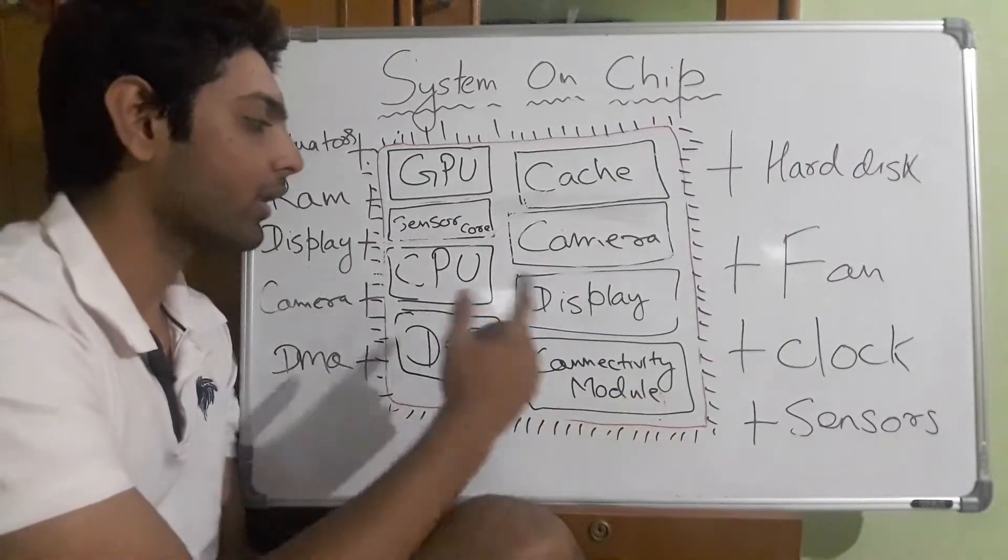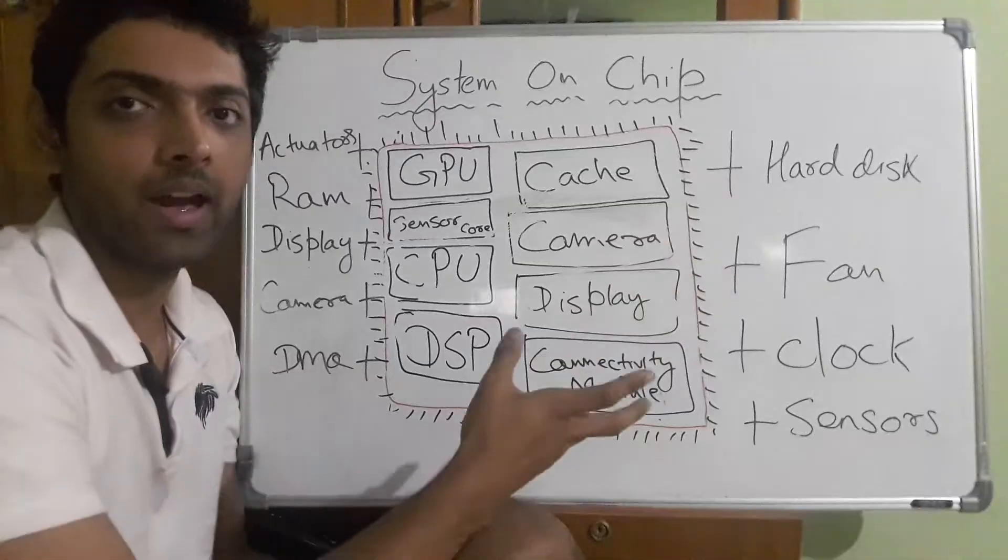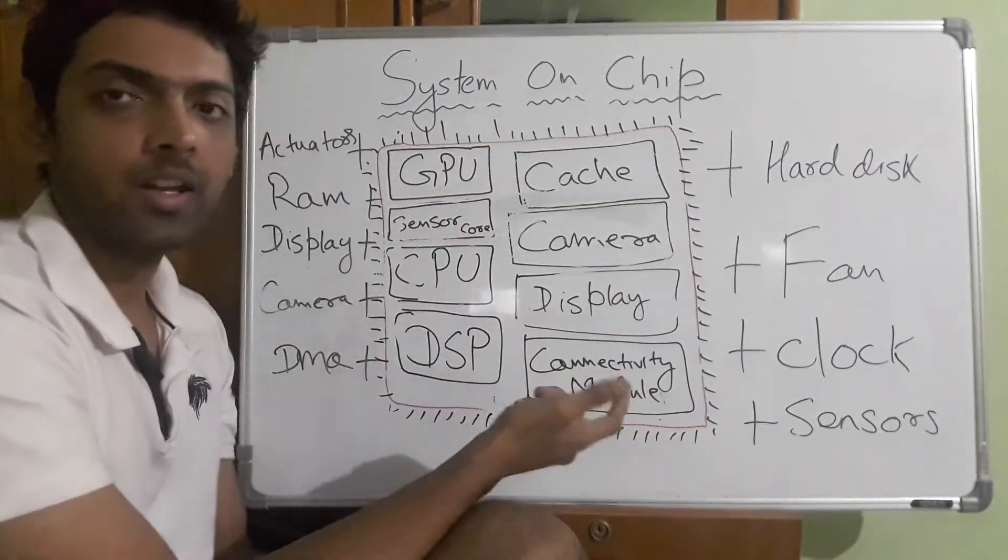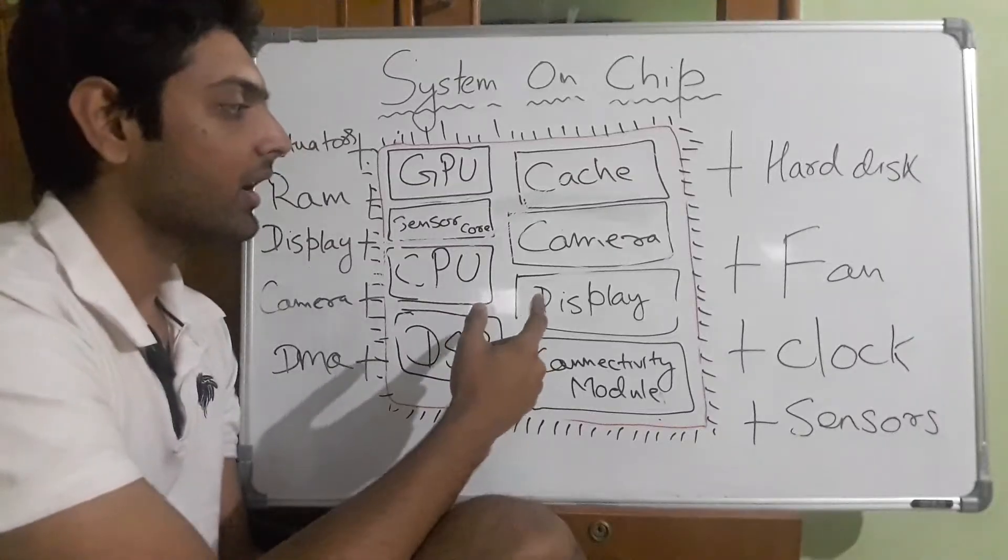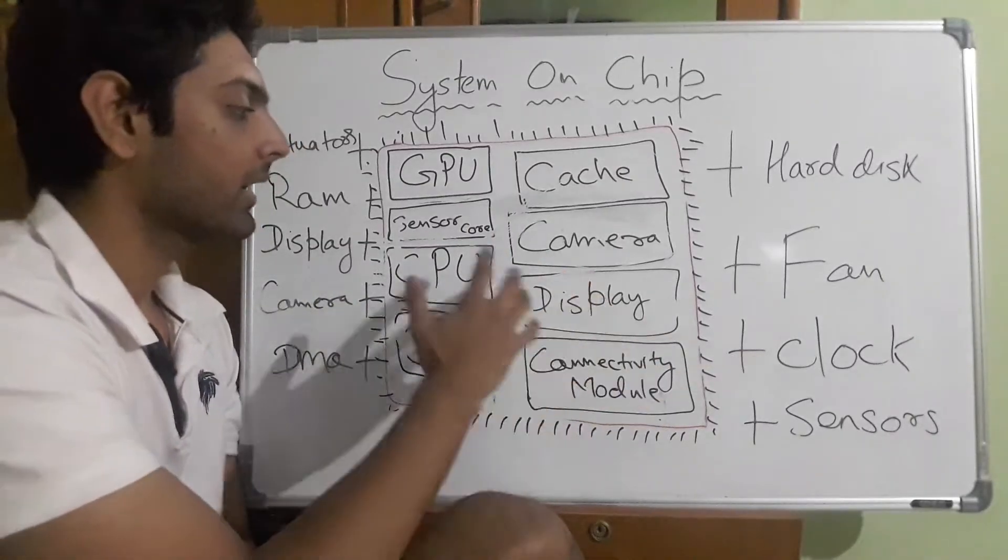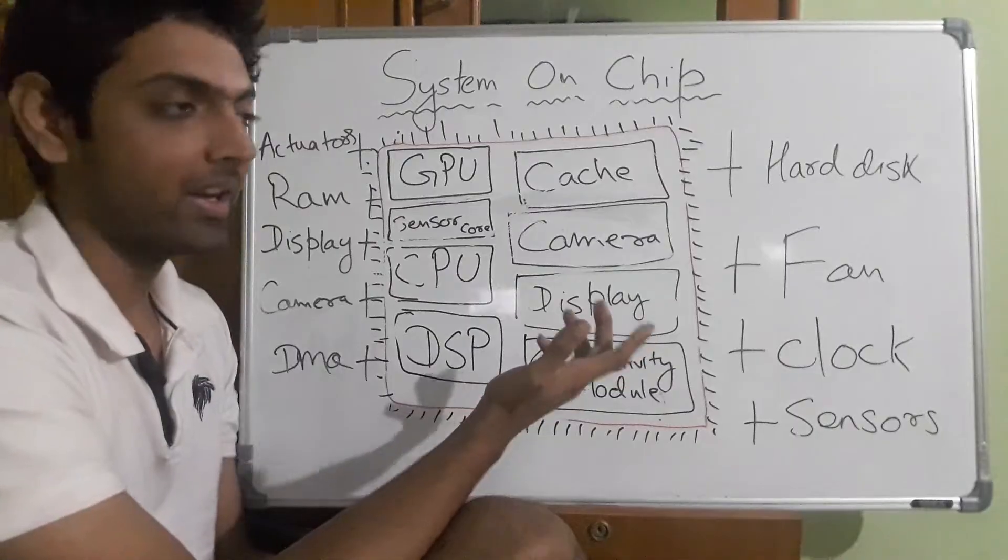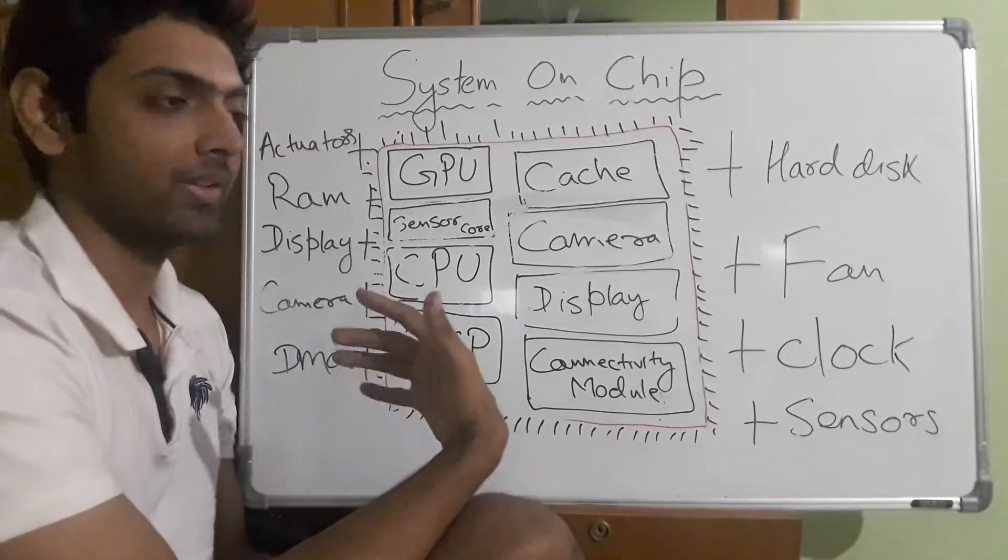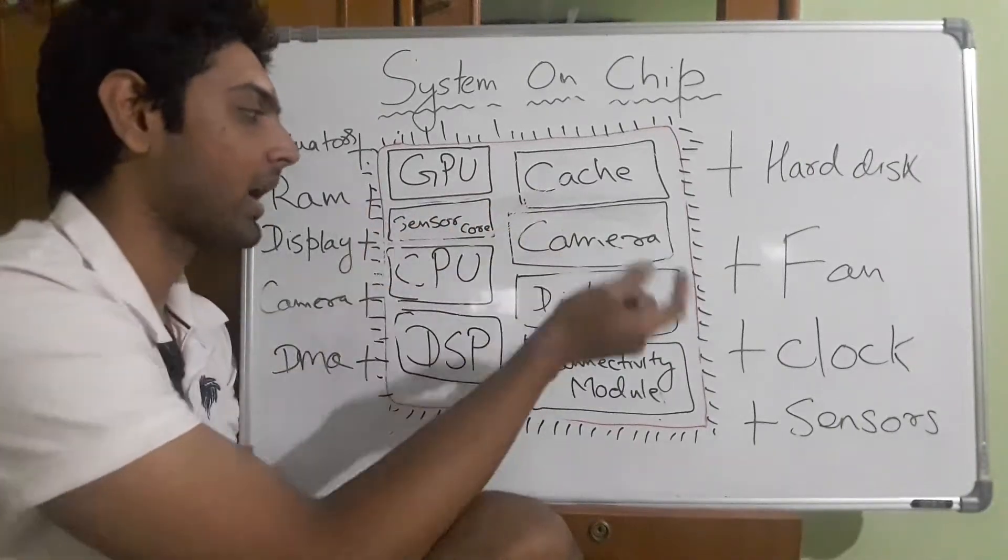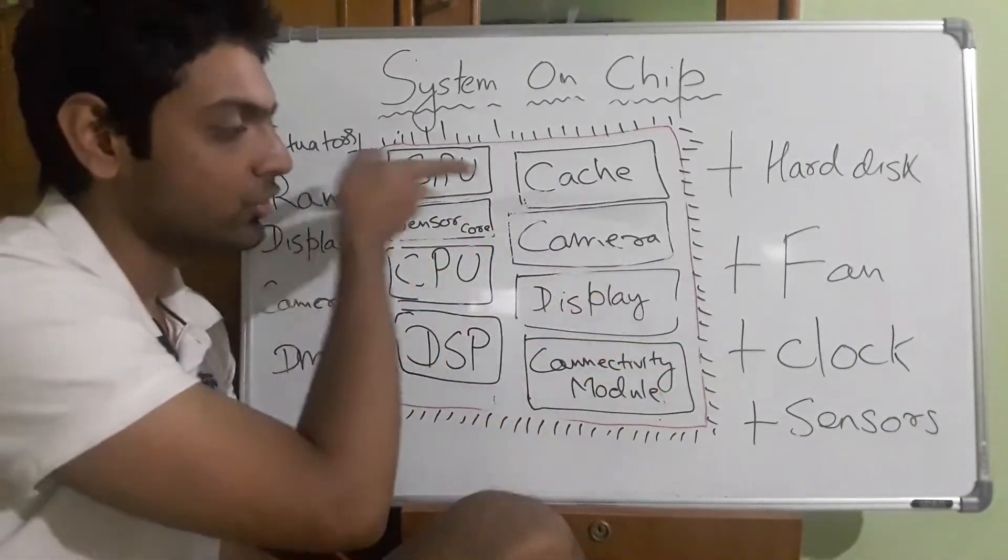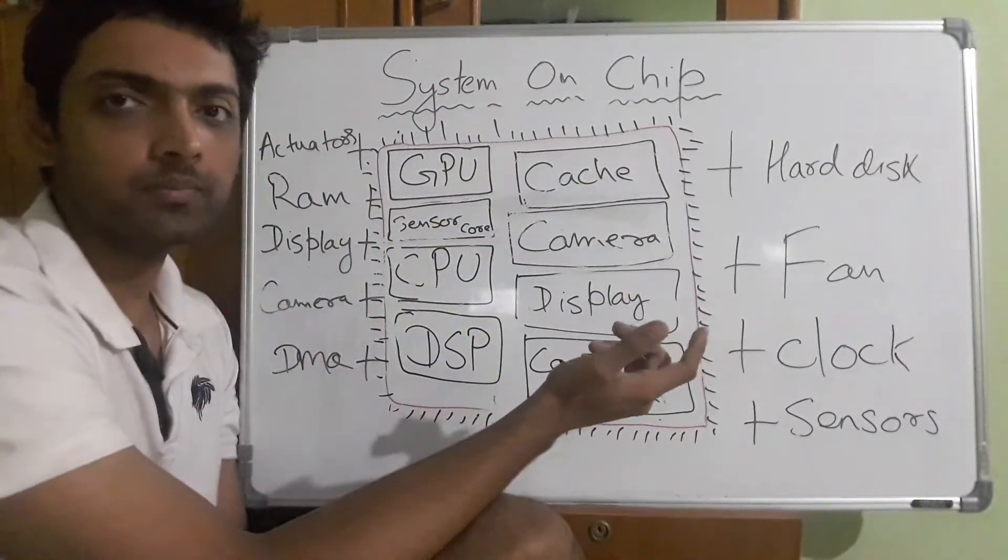For example, if you're also having a call while using augmented reality, the CPU can't really handle all those multiple things. So it understands that the augmented reality you're trying to do through the camera is a graphics-intensive process taking a lot of processing power. It gives it to the GPU, and the GPU takes care of the camera, sensor code, and display together and shows it onto your screen.